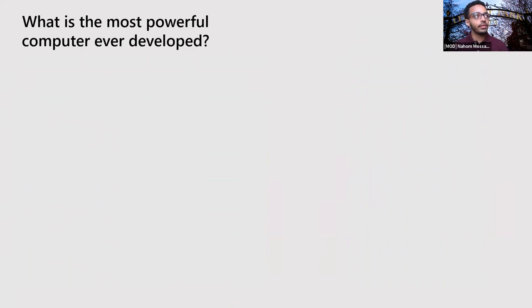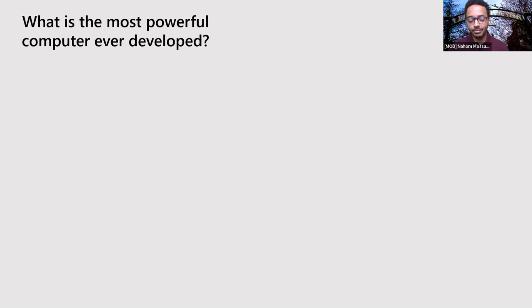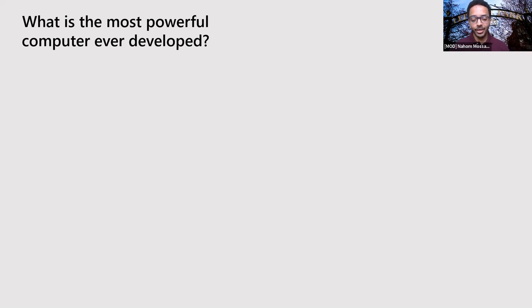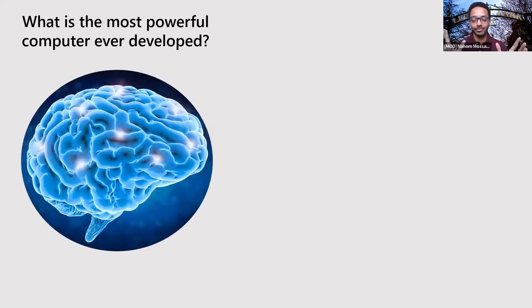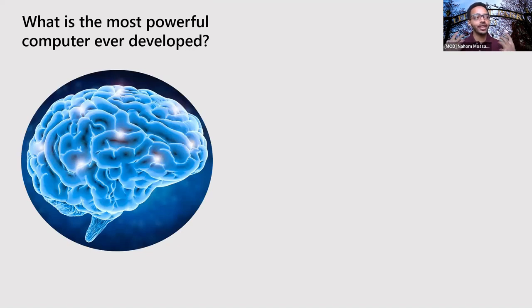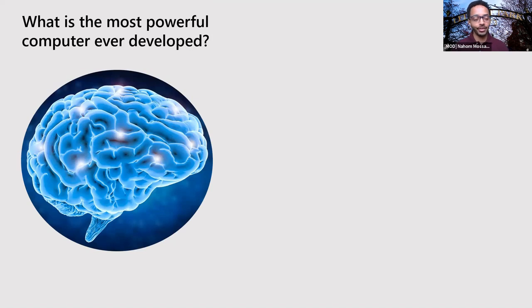So my first question is, what is the most powerful computer ever developed? Can somebody answer that question for me? Phone. Okay. The phone. Something by Google, maybe. Deep blue. Wow. Cool. Those are all great answers. However, the most powerful computer ever developed was our brain. How many of you thought about that?